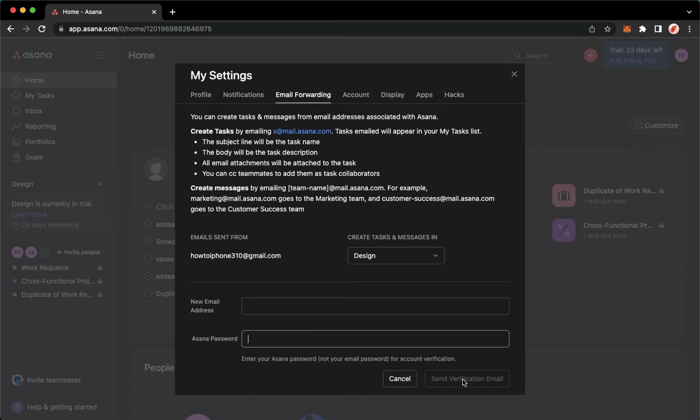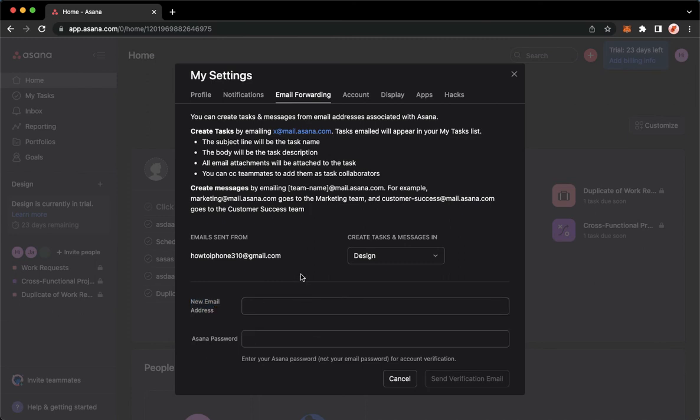Once you have done that, you may go to the email that you have provided right here and then confirm the verification right there.